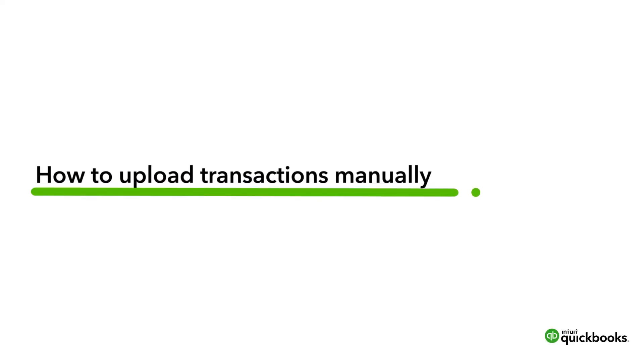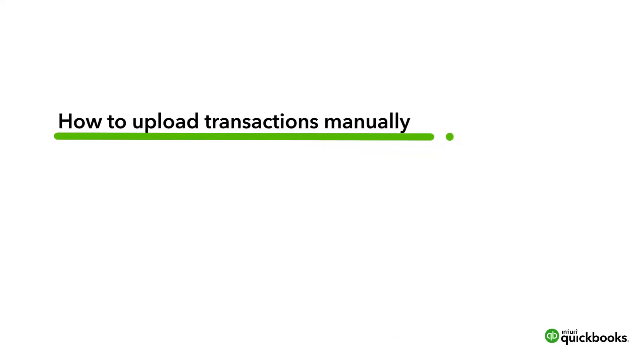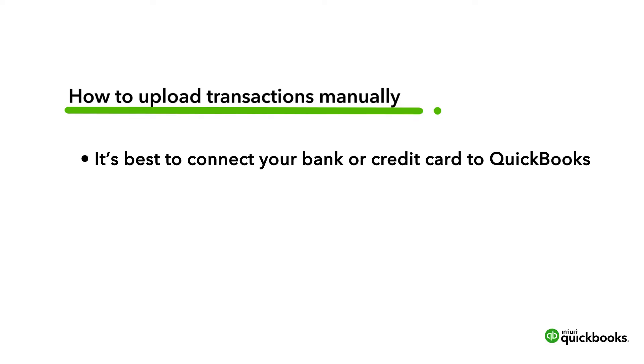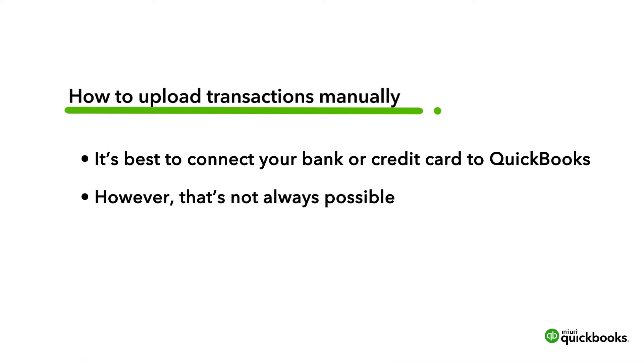If you can, it's best to connect your bank or credit card to QuickBooks, because then QuickBooks automatically downloads your transactions for you. However, that's not possible for some banks.